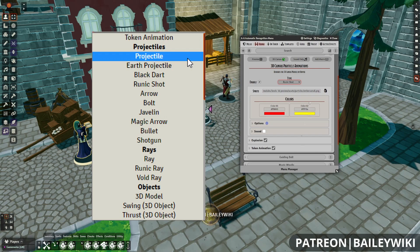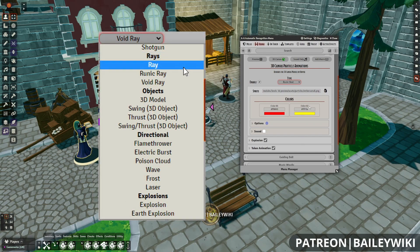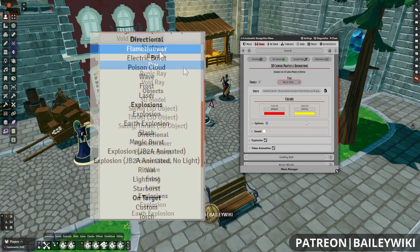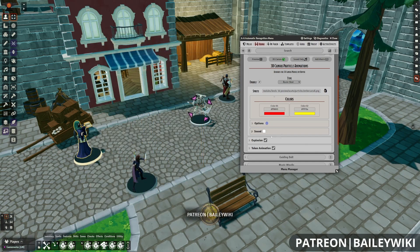In general, if you're working with Range, you want to stick with either Projectiles or Rays, or you might want to throw in Directional. Save Explosions and On Target for either On Token effects or the Explosion add-on.